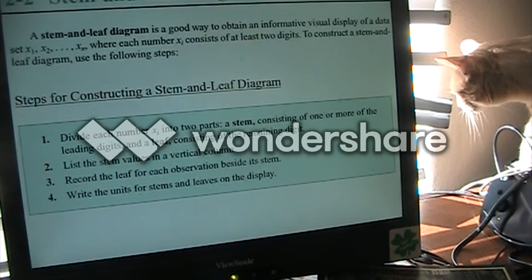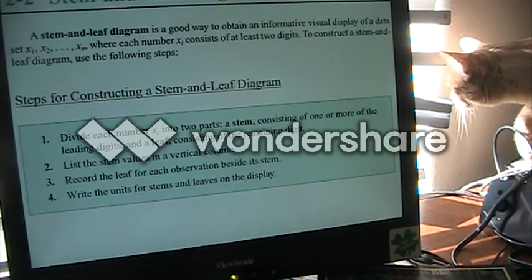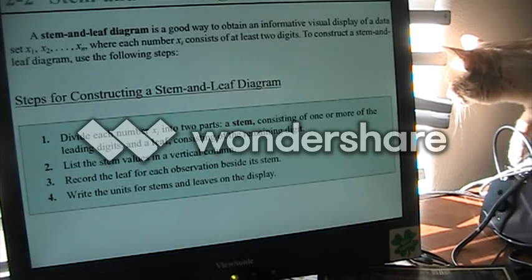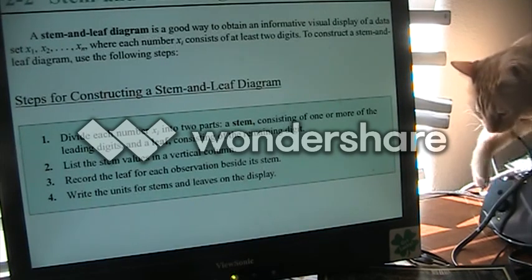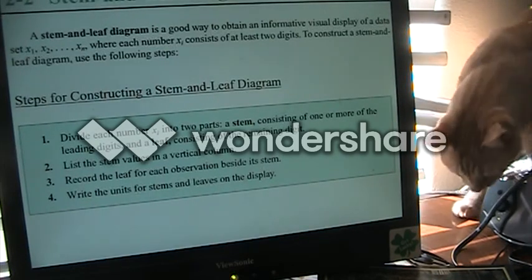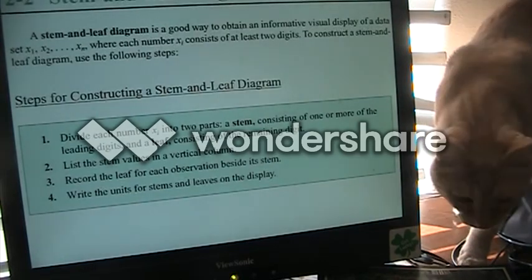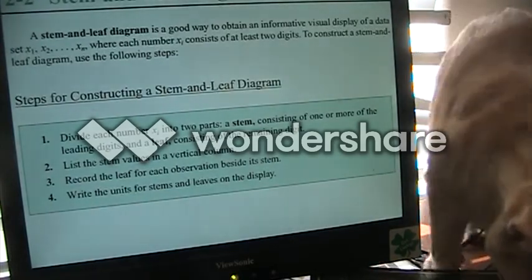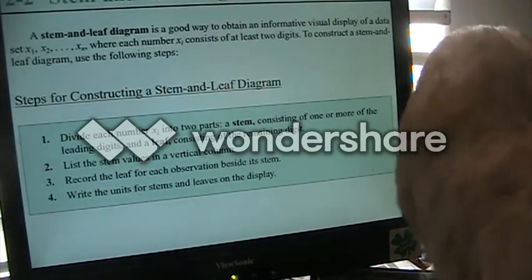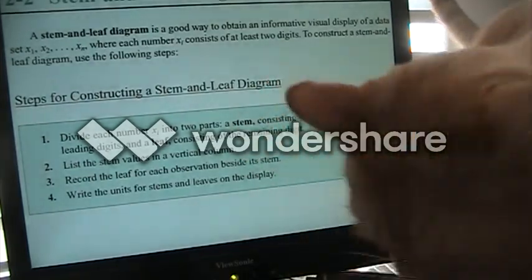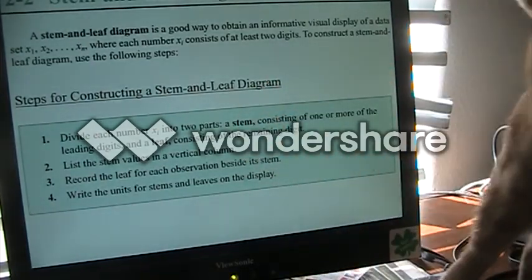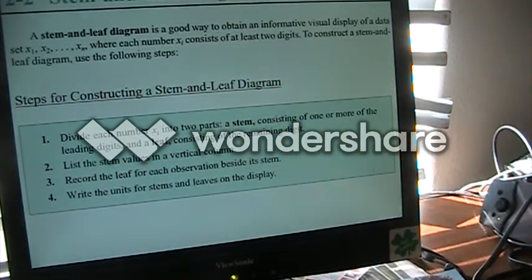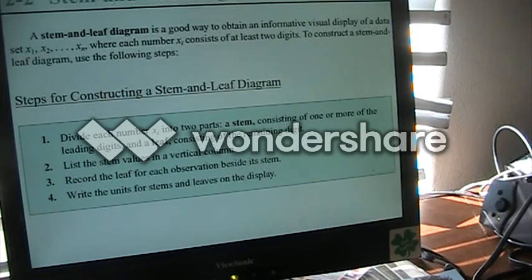The stem and leaf diagram — we've gone through this before. We are going to take the numbers and — sorry, heavy cats, they've been eating too much.